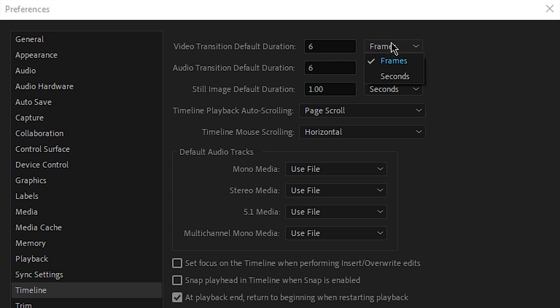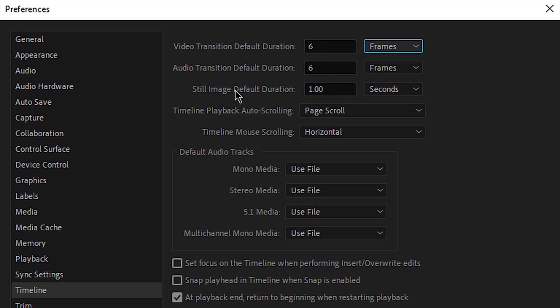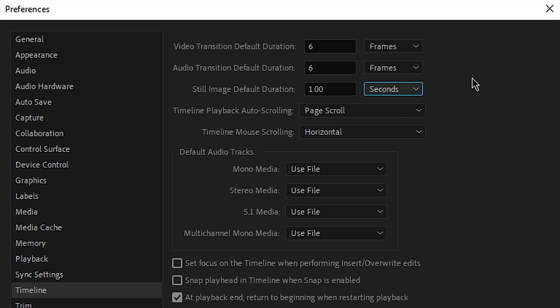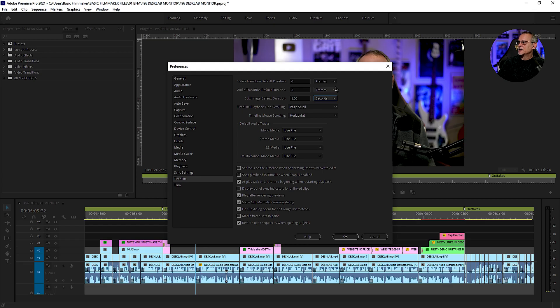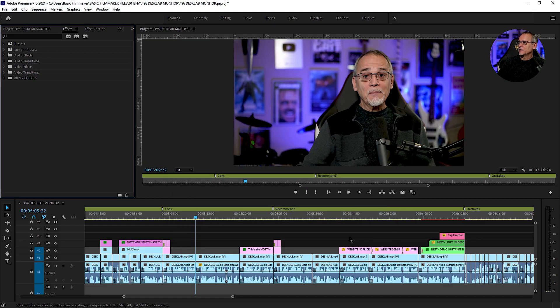You can set it to however many frames or seconds. I use six because, well, I'll show you in a minute. The same with audio transitions. Still images, like if you're bringing in a screen capture or something, you can set this to seconds or frames or whatever you want to do. Does that make sense? I'll show you why this is applicable.